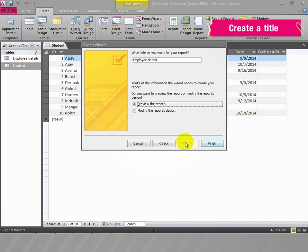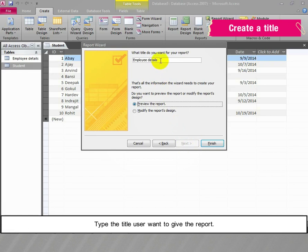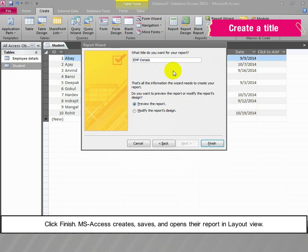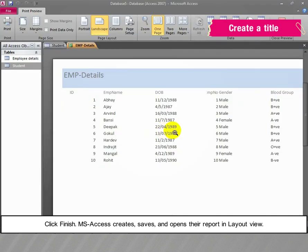Create a title. Type the title the user wants to give the report. Click Finish. MS Access creates, saves, and opens the report in Layout View.